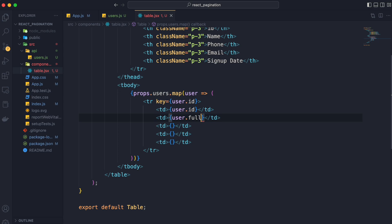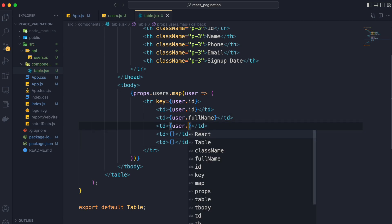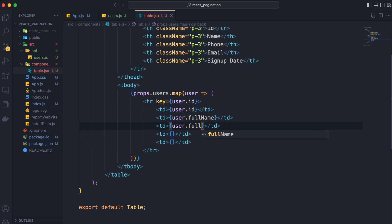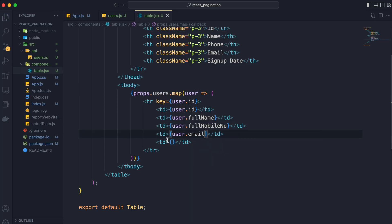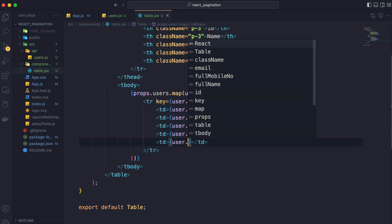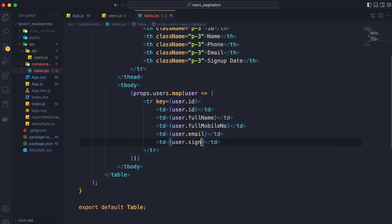Second will be user.fullname. Third will be user.fullmobile number. Fourth will be user.email. And at last fifth will be our user.signupdate.